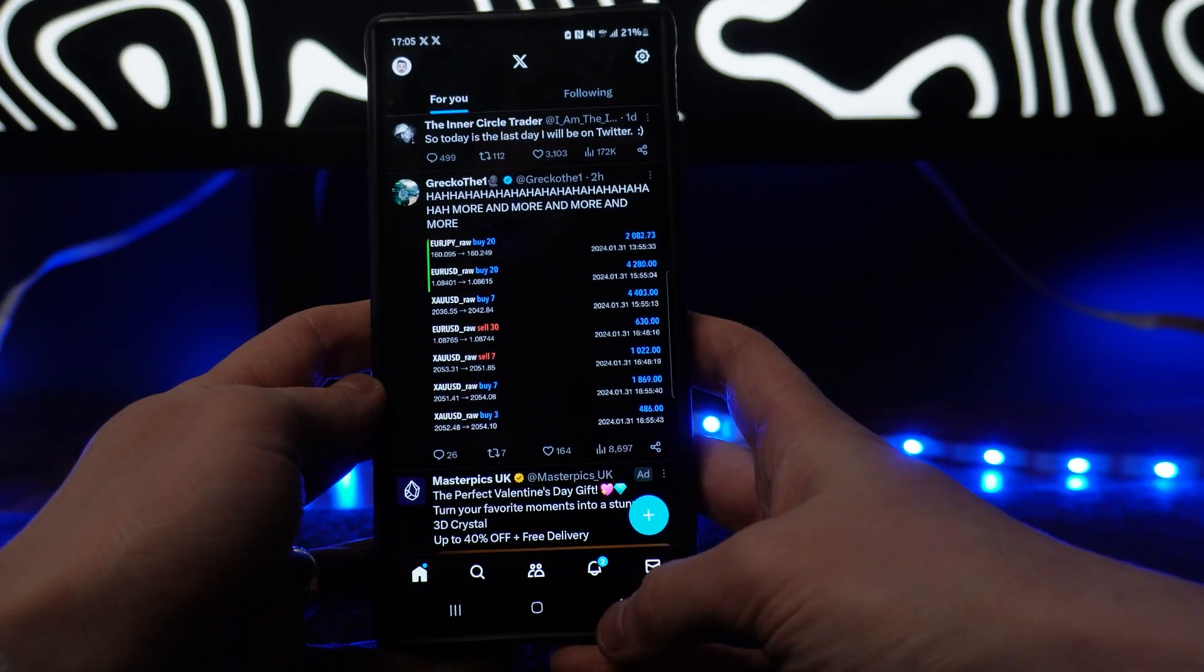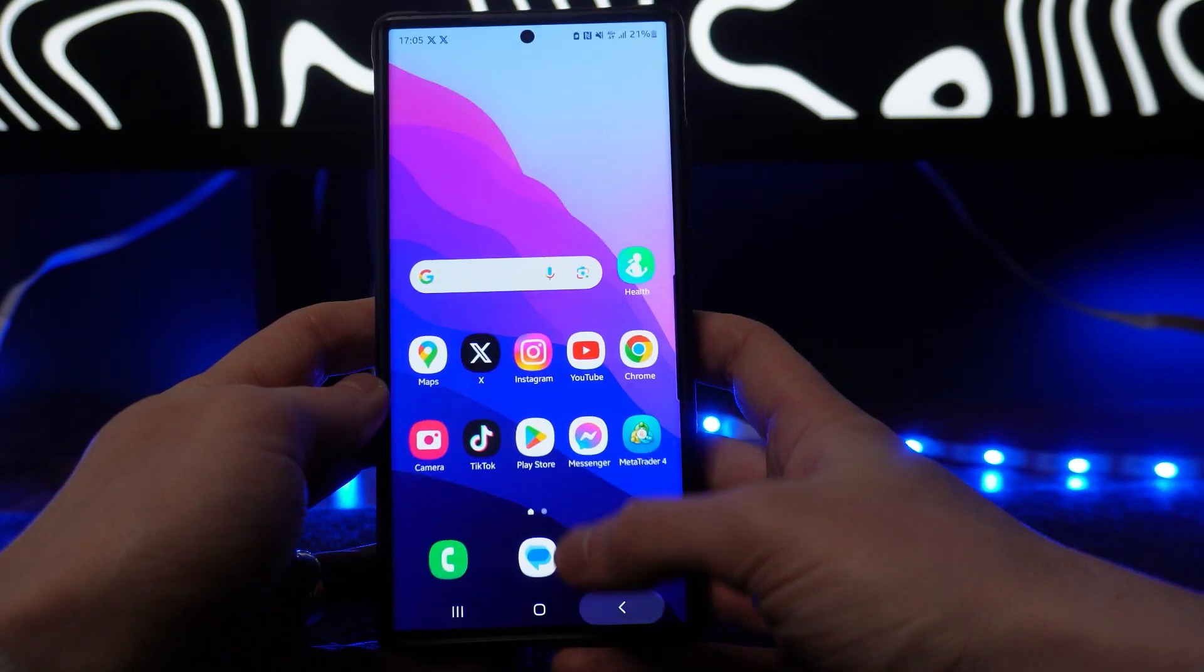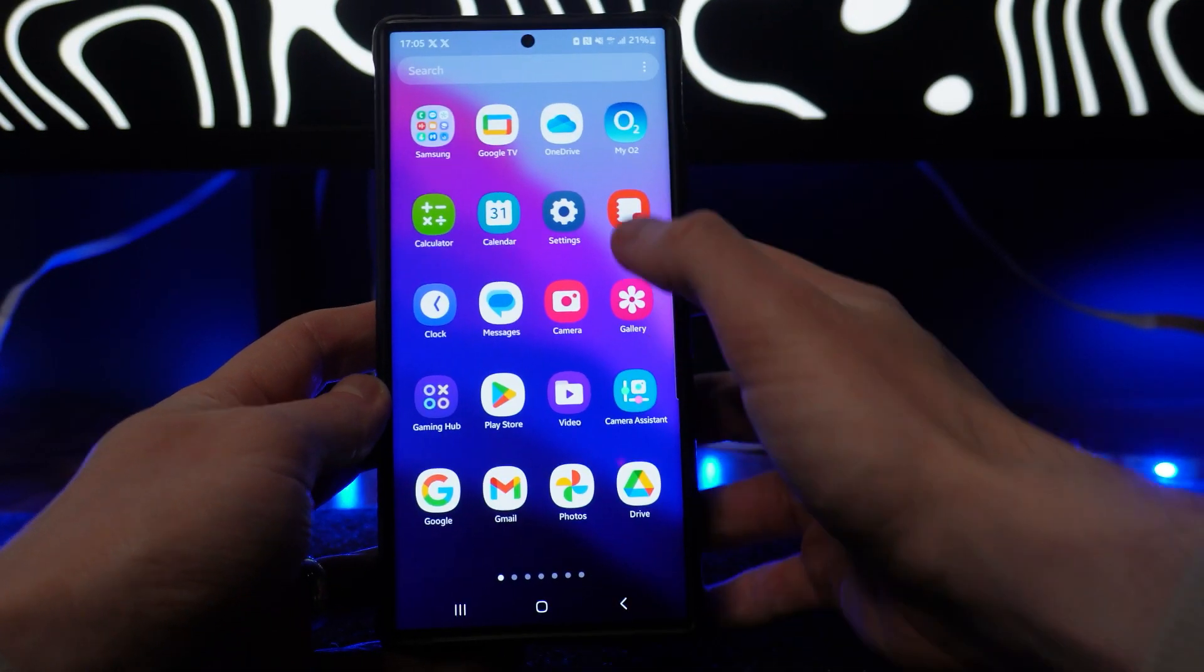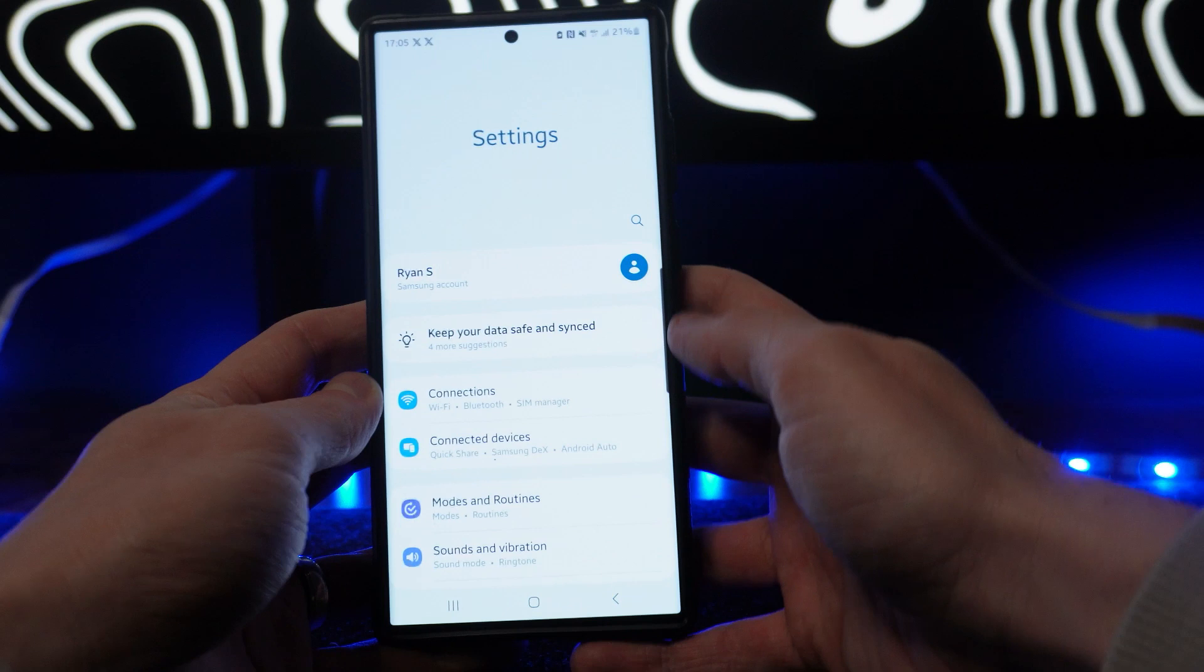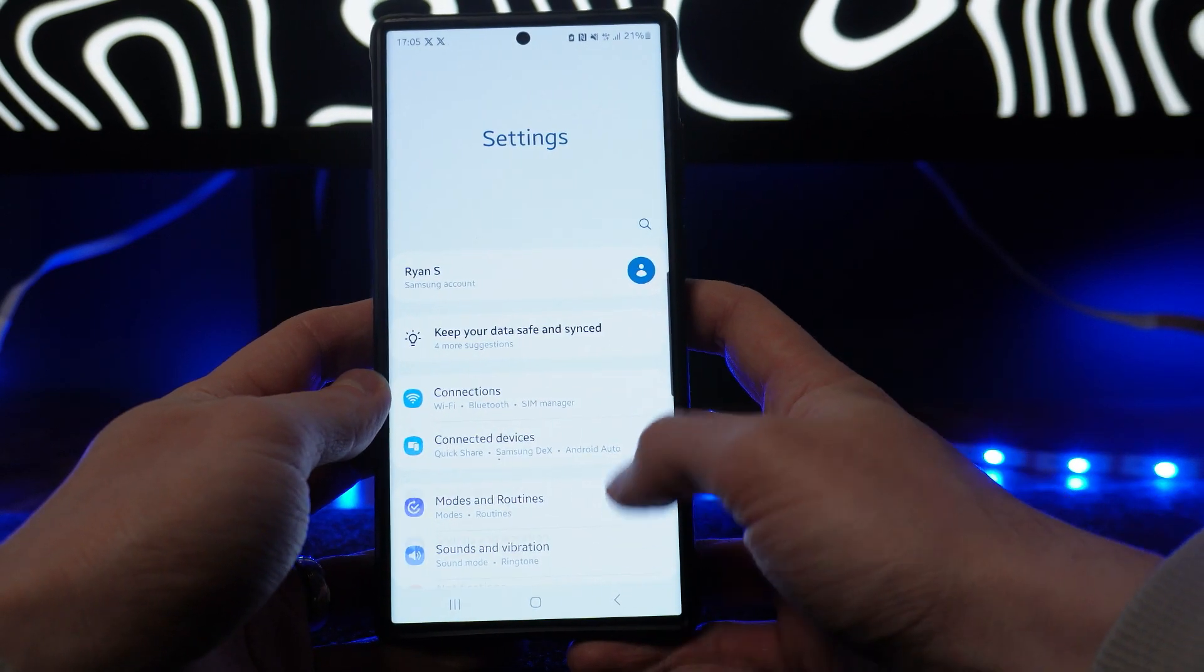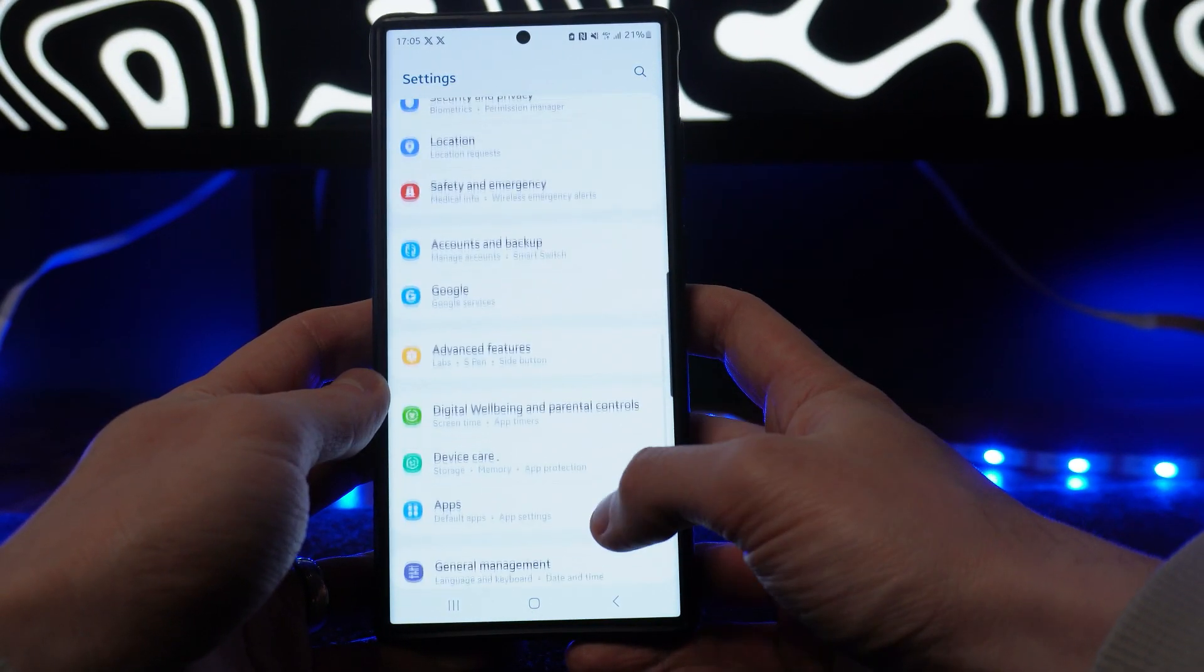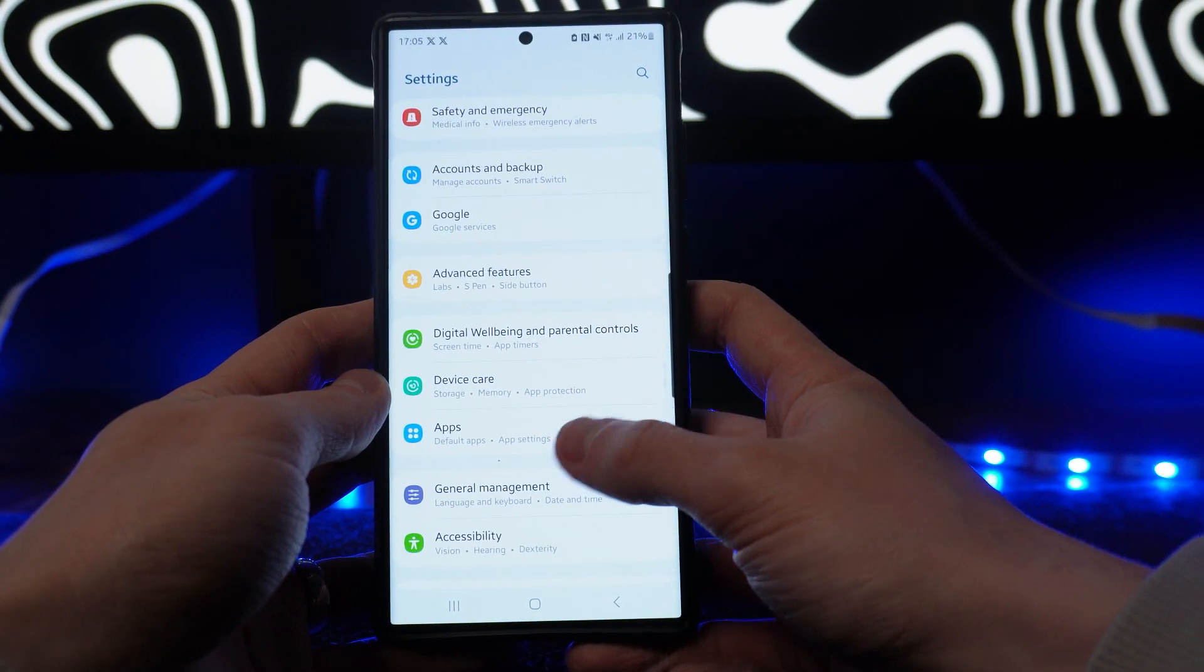what we can do is head on back and then go over to Settings. Now once we open up Settings, we can scroll down until we see the option for Apps.